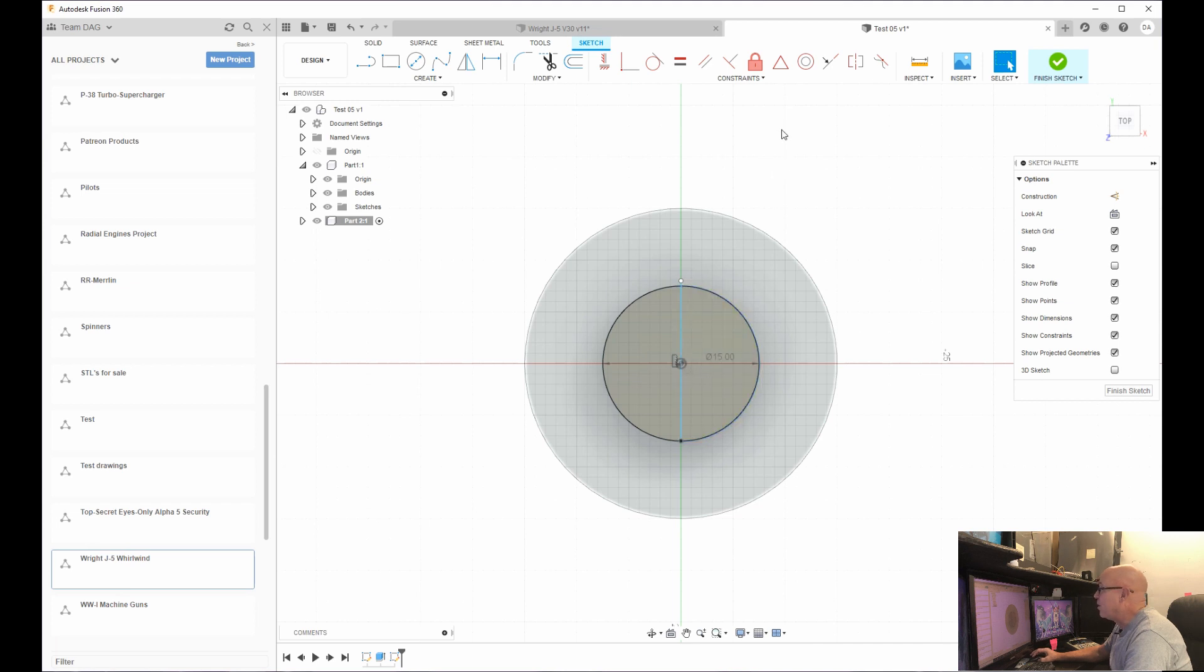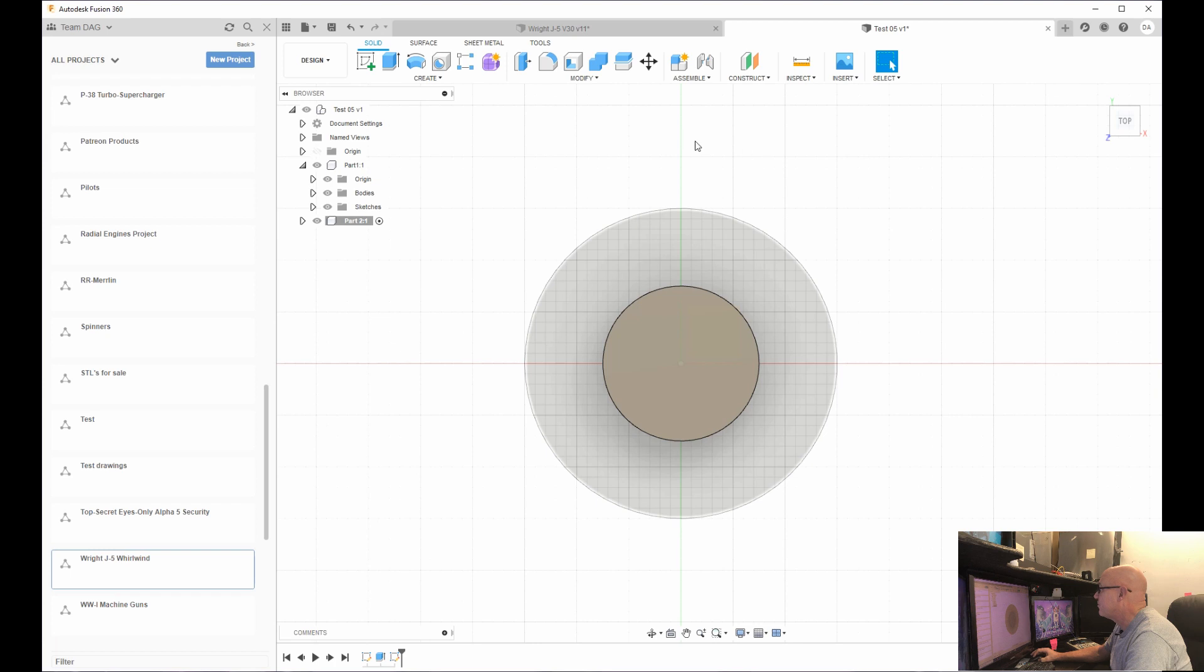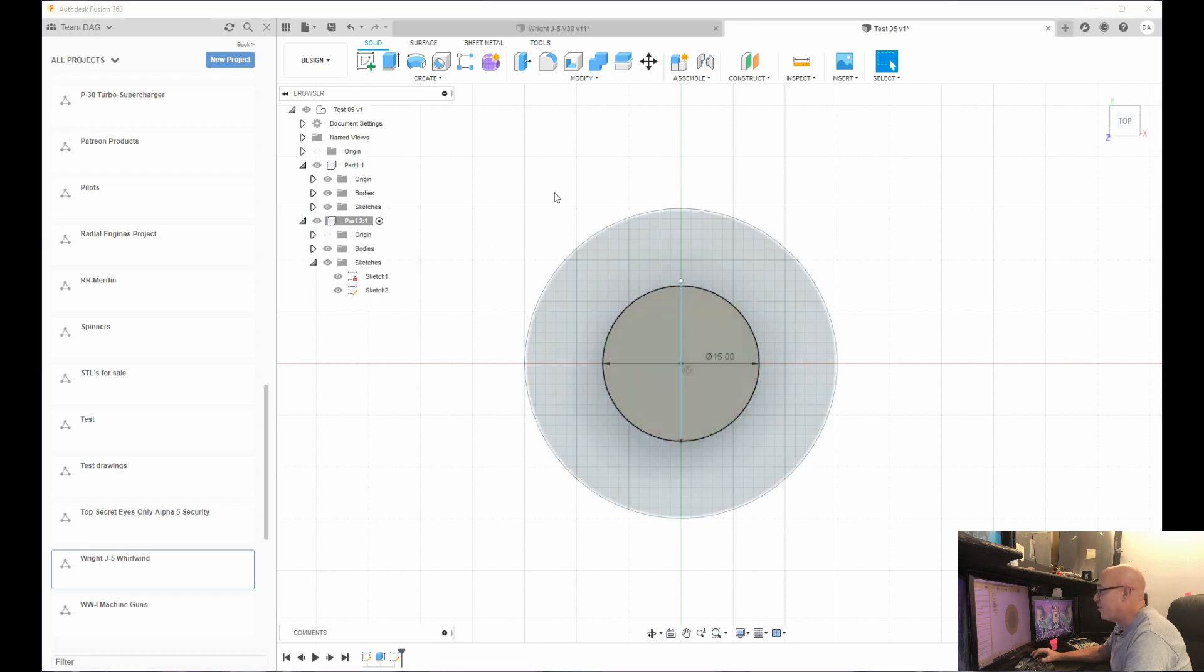I'm going to go up, going to hit finish. And oops, I need to make sure my sketch is turned on. I'm sorry, everybody. That's probably confusing you.